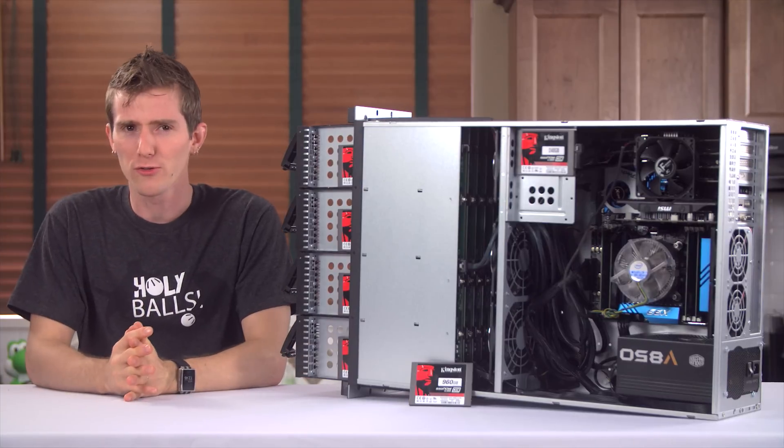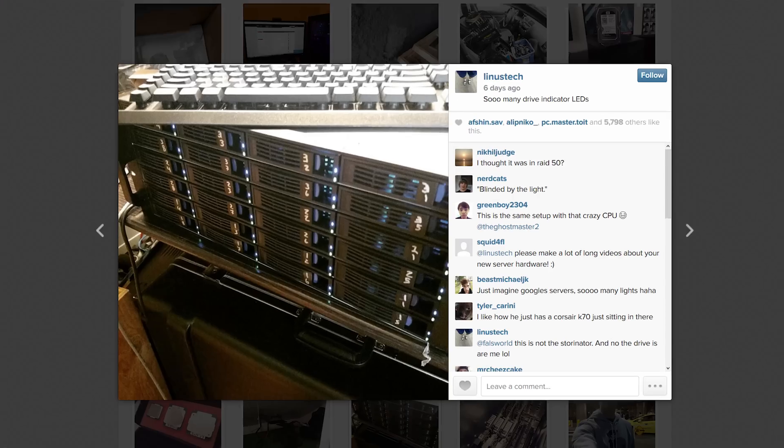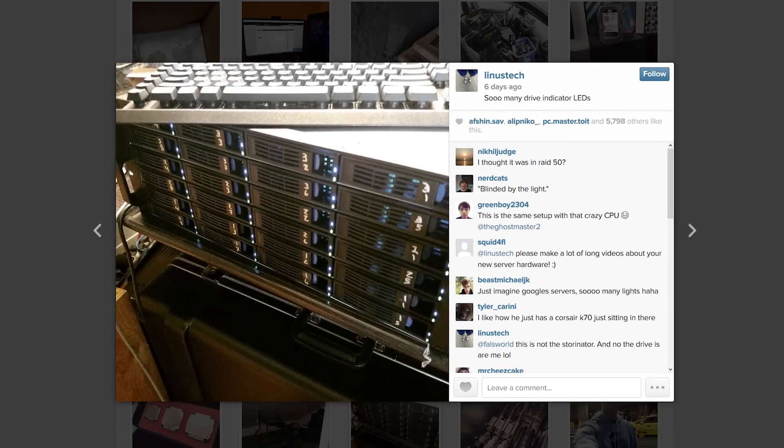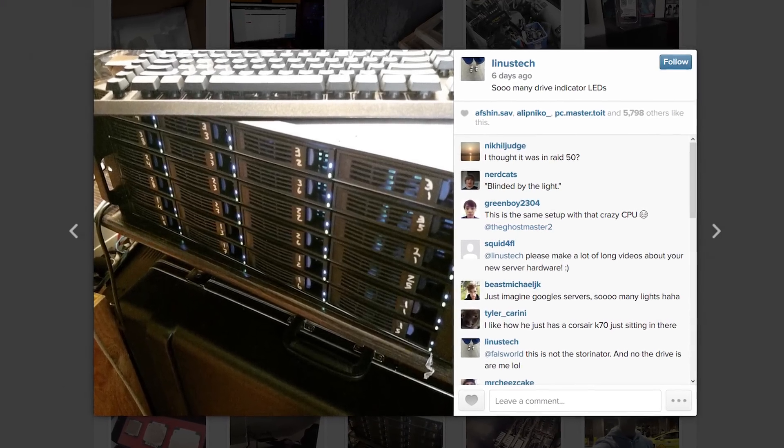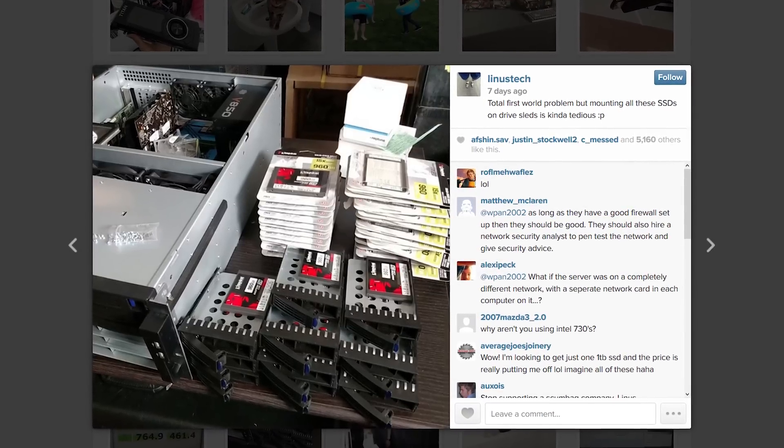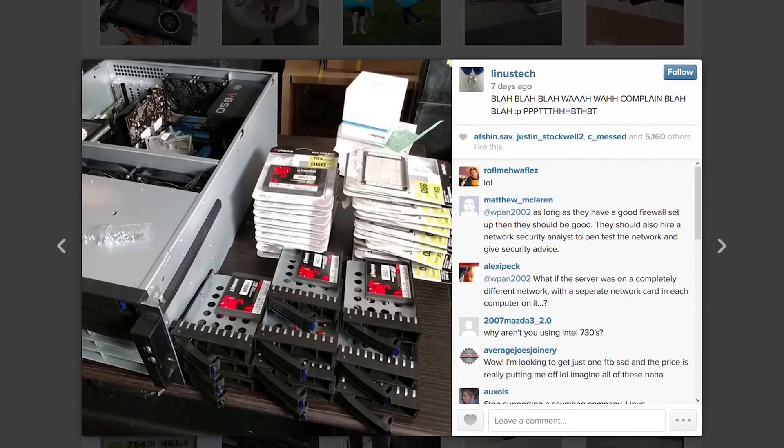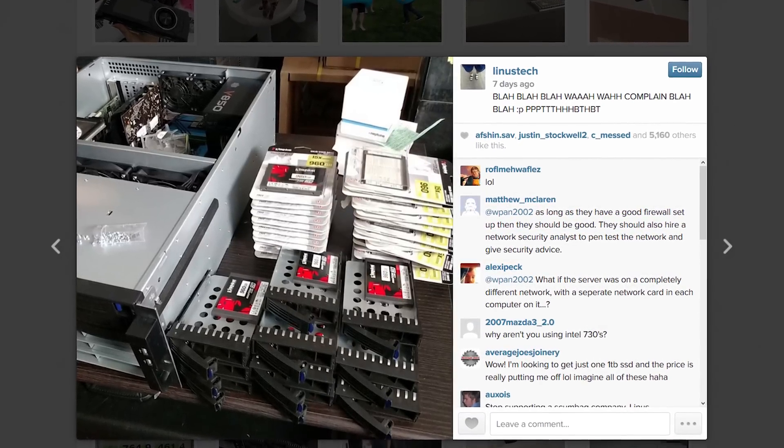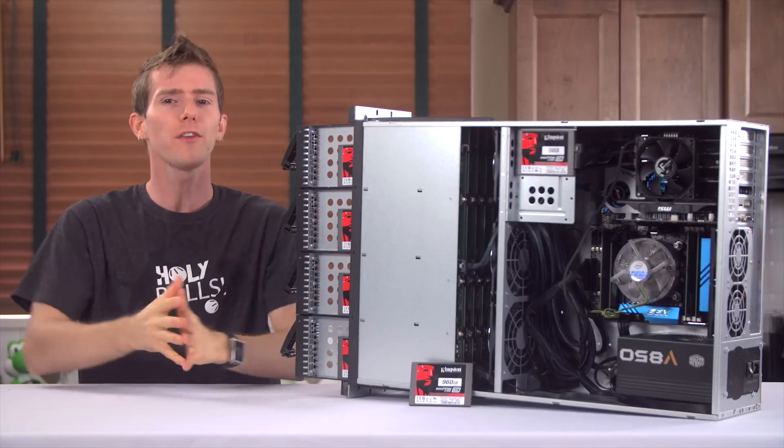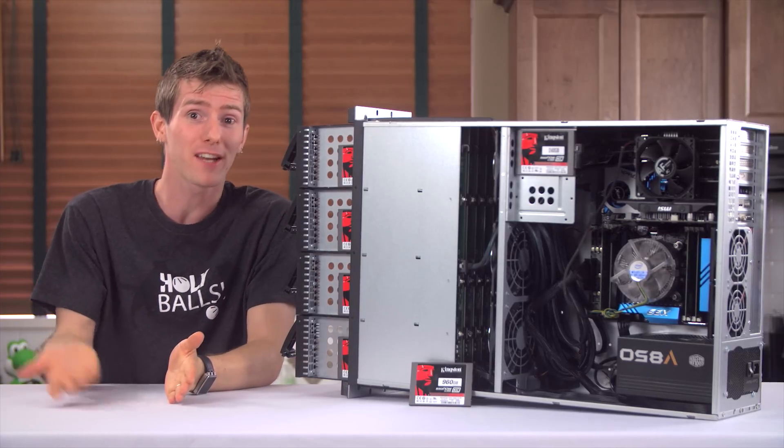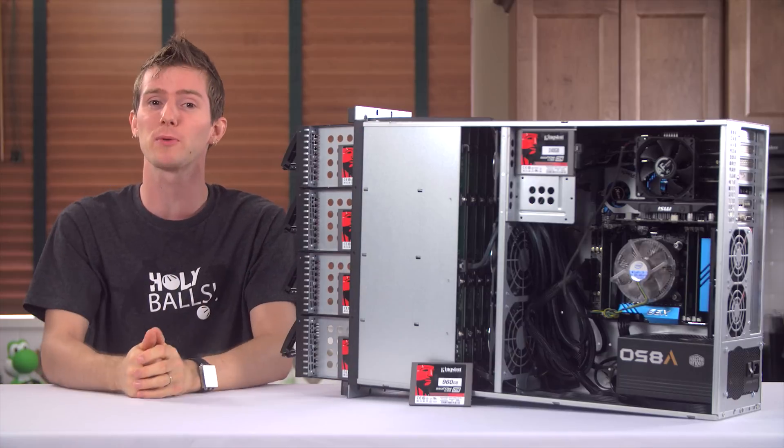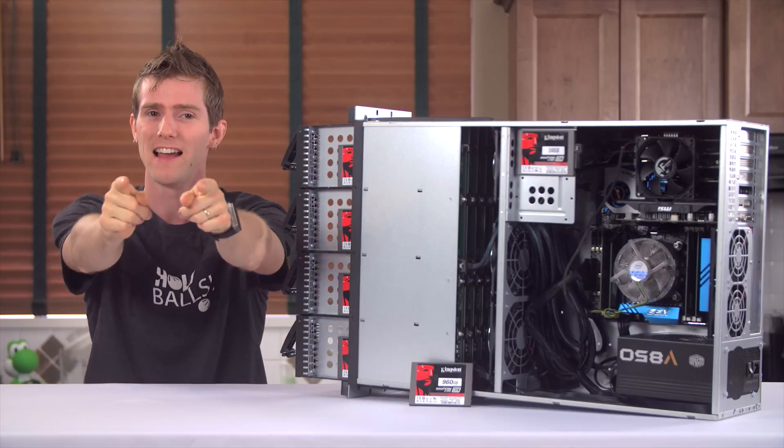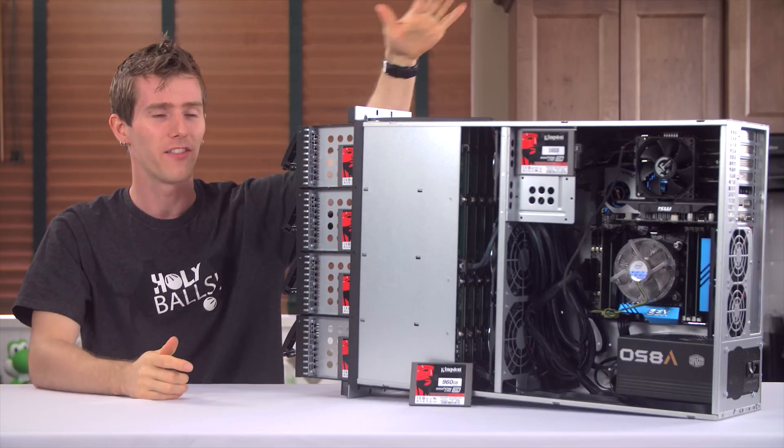If you've been following me on social media, you've probably spent a fair bit of your time lately feeling bad for me about all of the SSDs that I had to mount in our new 24-drive solid-state storage server. Well, you've probably at least been hoping that I'll make a video about it at some point and talk about the performance. And that time is now.